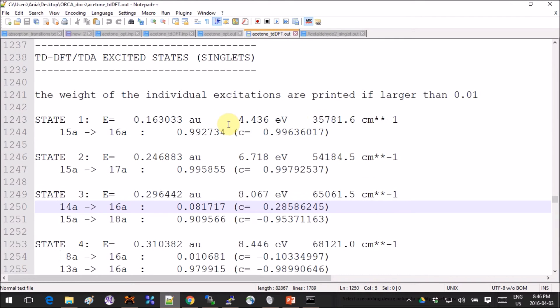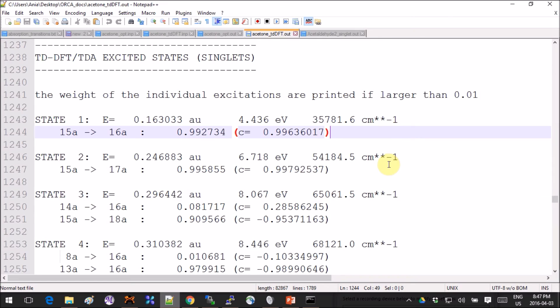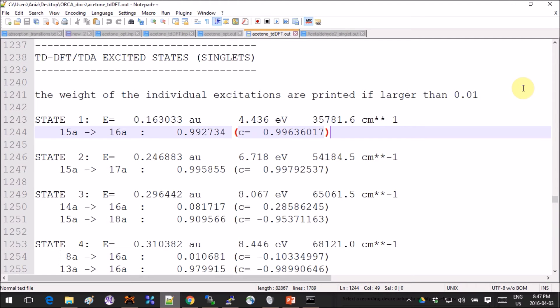If you're interested in accuracy, the number that we get here is 4.44 electron volts. In gas phase, the literature value that I found is 4.49 electron volts, so you're off by a little bit. It's not dramatic but it's there. If your literature value is in solvent, however, it's not good—you can't compare that, so you've got to add solvent to your calculation. But we'll do that in the next tutorial.